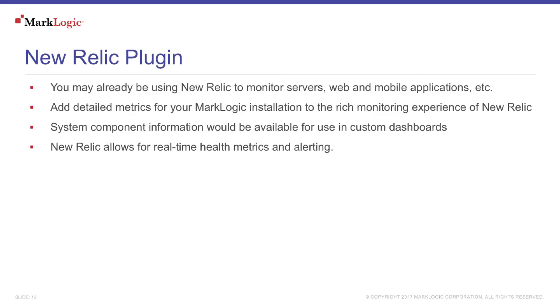Now you can add detailed metrics for your MarkLogic installation to the rich monitoring experience of New Relic. With system component information being made available for use in custom dashboards, New Relic allows for real-time health metrics and alerting for MarkLogic and the greater infrastructure environment at large.